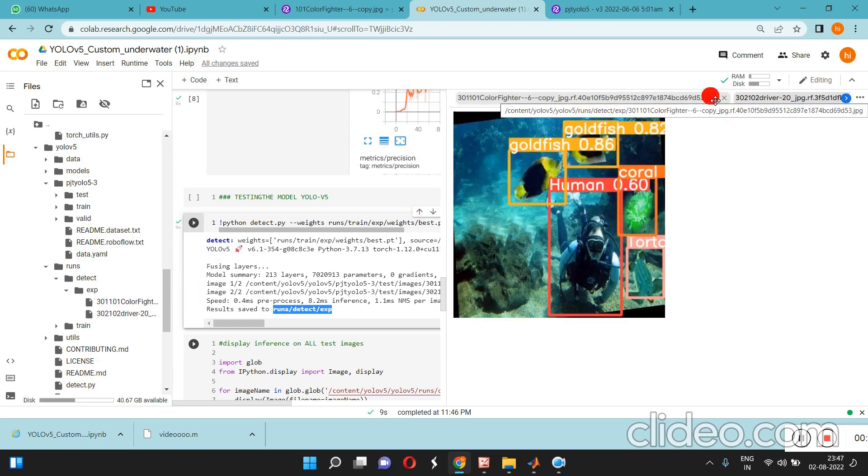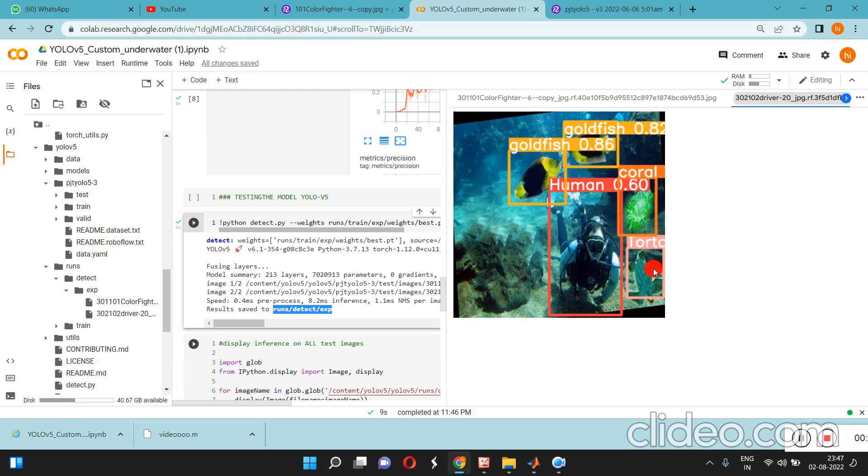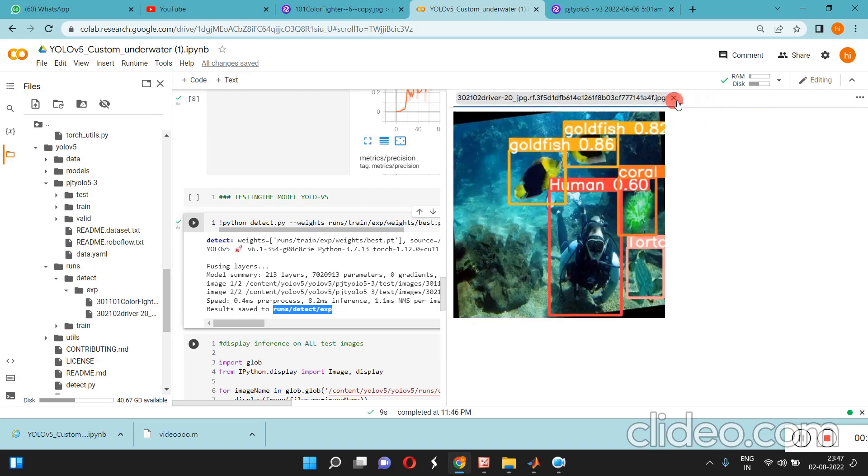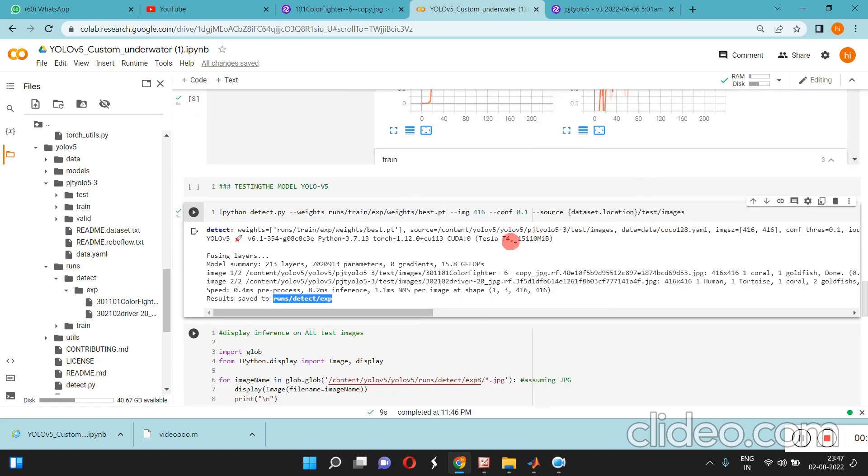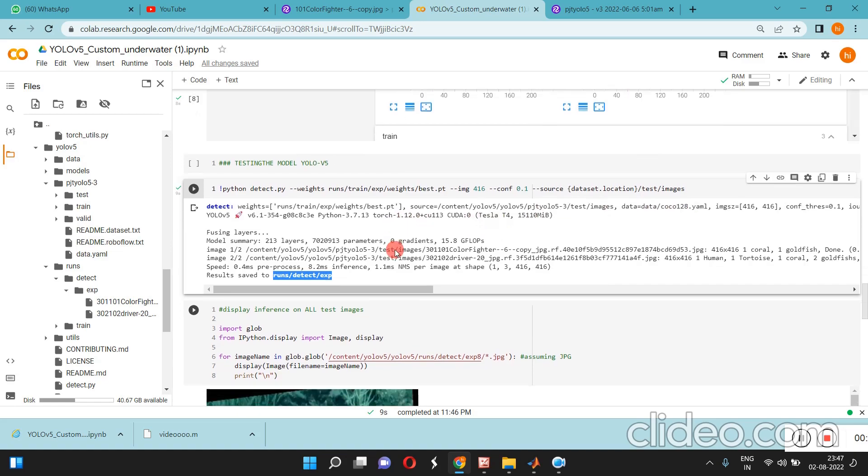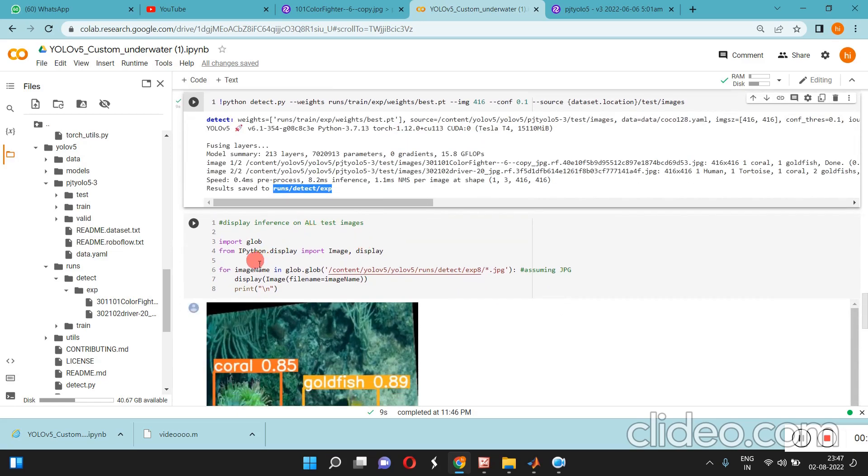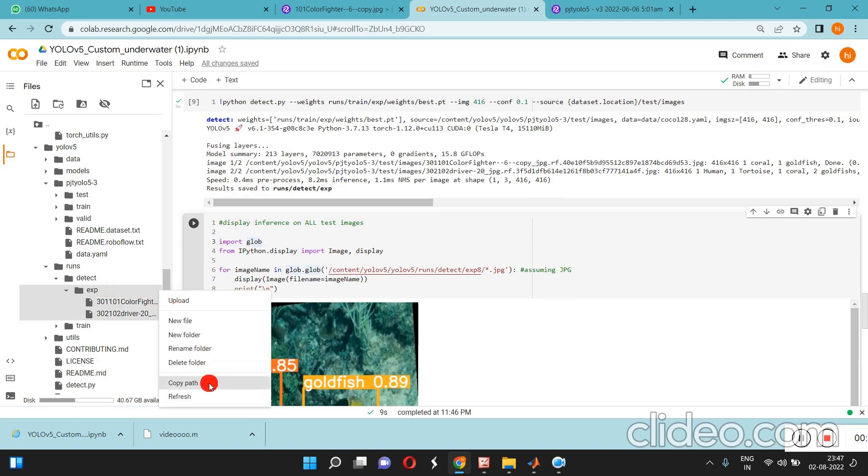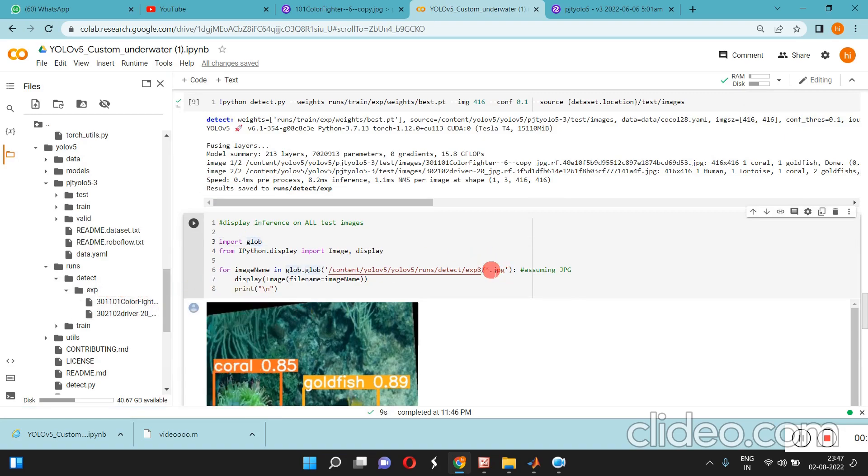Detecting here - you can see the goldfish, human, coral, and tortoise. All the objects are detected here. The results are stored here. If you want to display it, we can copy and paste.